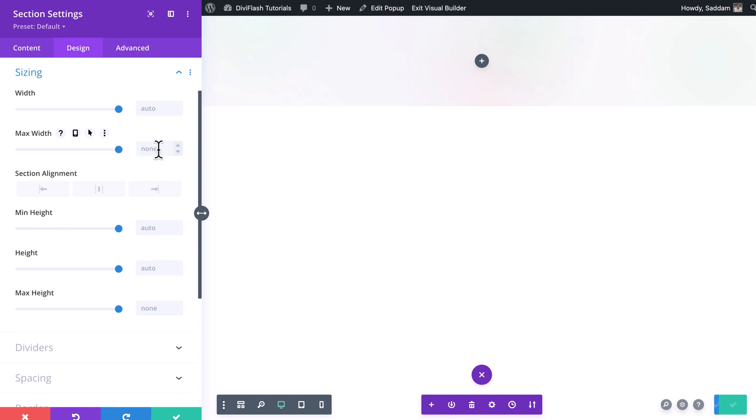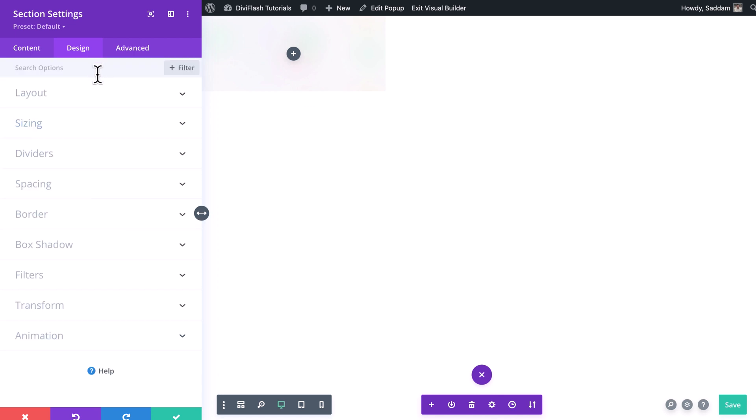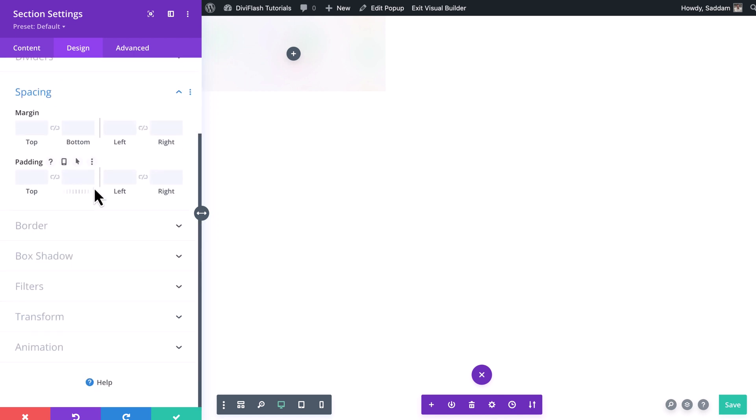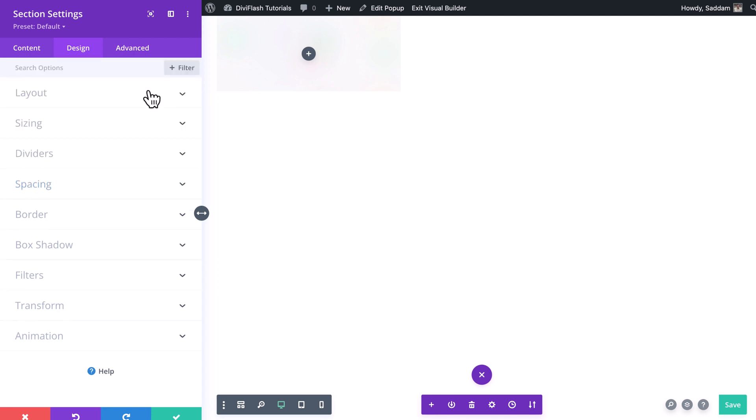Let's move on to the design tab. Here under sizing option we'll set the max width to 365 pixels. Then we'll move to the spacing option. We'll set a margin of 30 pixels at the bottom and 30 pixels on both left and right.